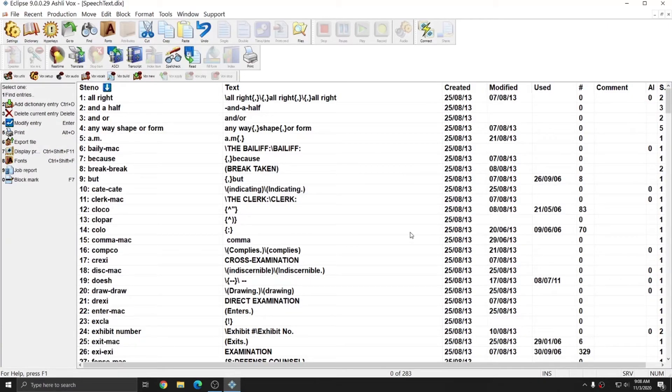Once this is done, once all these dictionaries are set up, you're ready to begin dictating. In the next video, I'll do a sample dictation to show you what it's like to write in Eclipse.